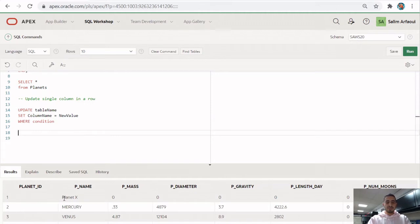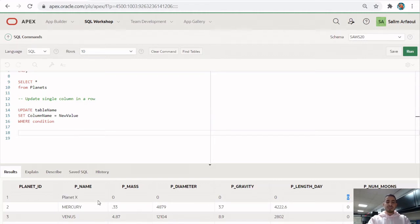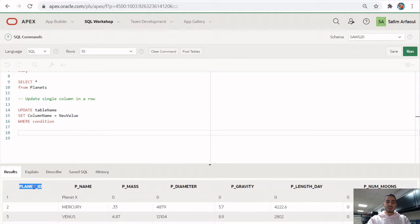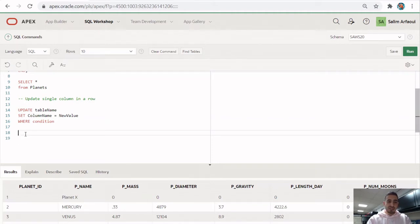For example, for the first planet, Planet X, we'd like to update its number of moons from zero to five. The column we want to update is p_num_moons — we want to set that equal to five. The WHERE condition is used to specify exactly which row we're talking about. What distinguishes all these rows is the primary key, planet_id, which has unique values. So to target Planet X, we say WHERE planet_id = 1.